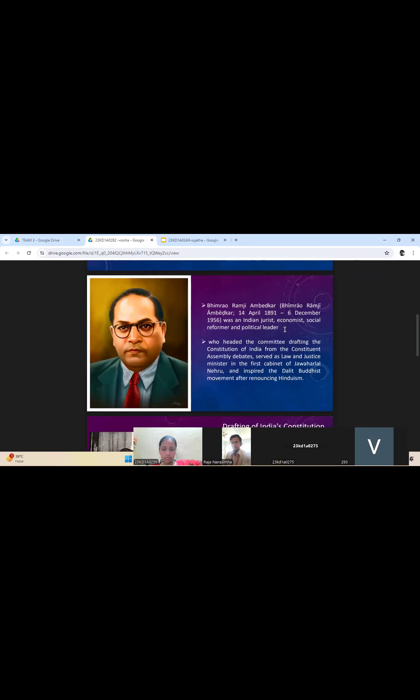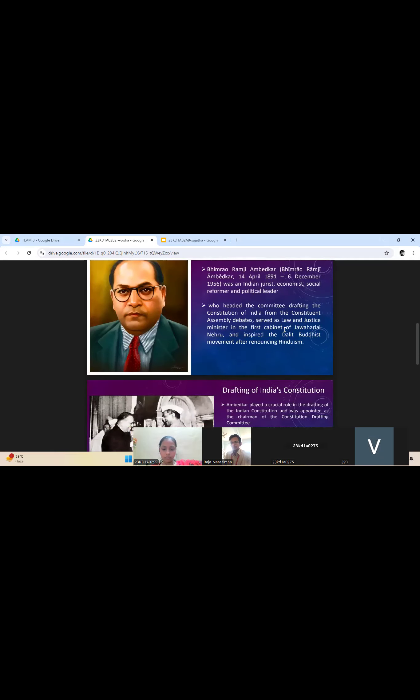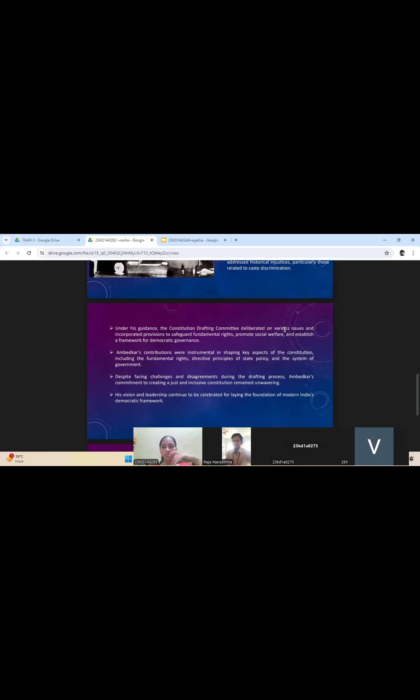Ambedkar played a critical role in drafting the Constitution. He advocated for the inclusion of principles of social justice, equality, and fundamental rights. The Constitution drafting committee addressed various issues, including fundamental rights, directive principles of state policy, and the system of government.